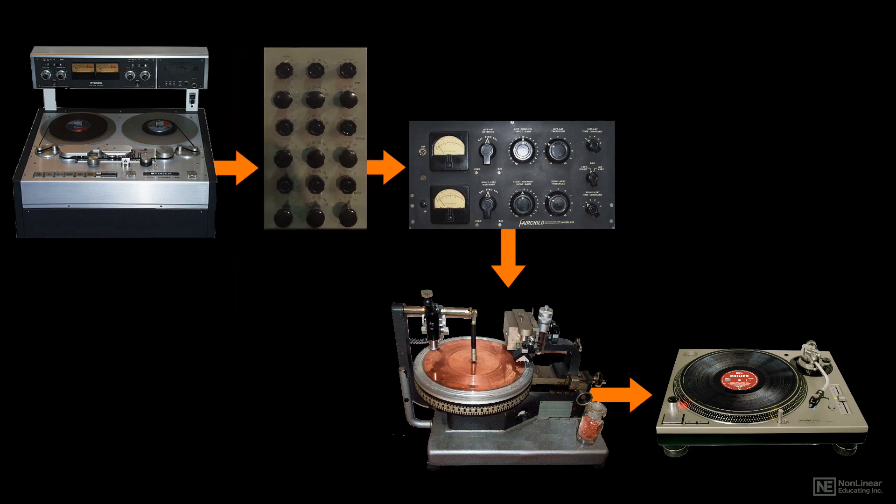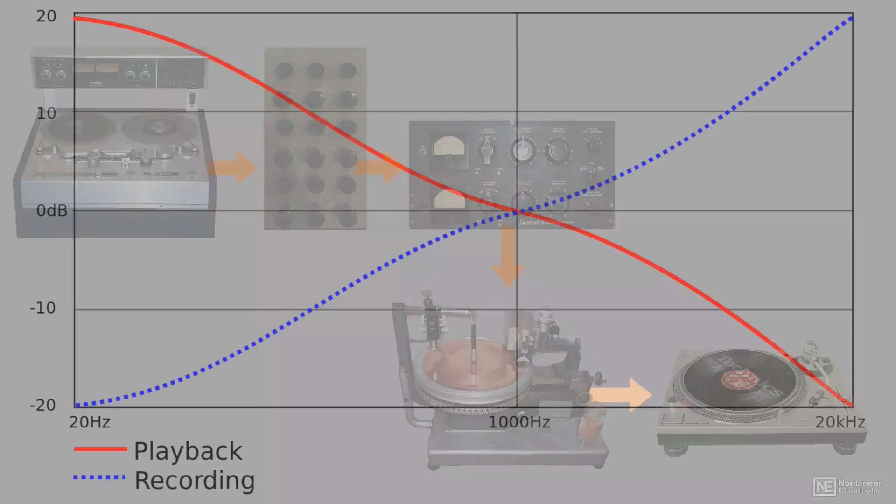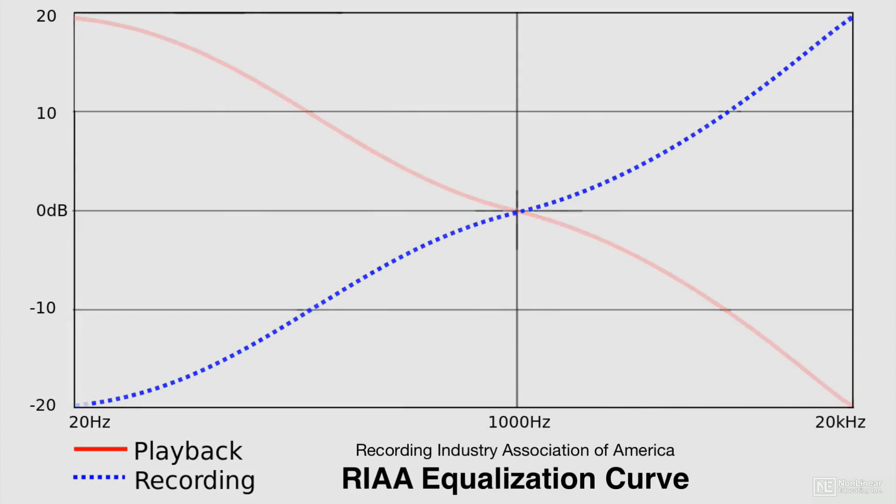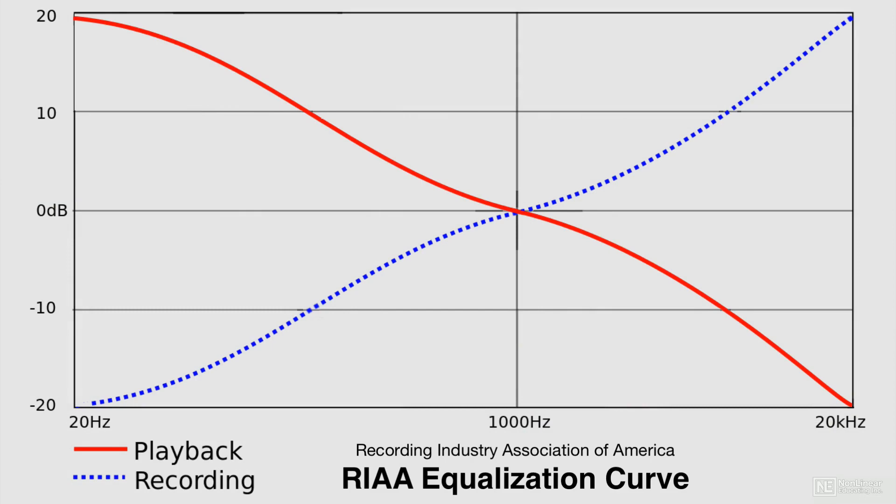The special standardized EQ curve, the RIAA curve, is applied during cutting, which will be precisely reversed in playback on all systems to restore flat response.